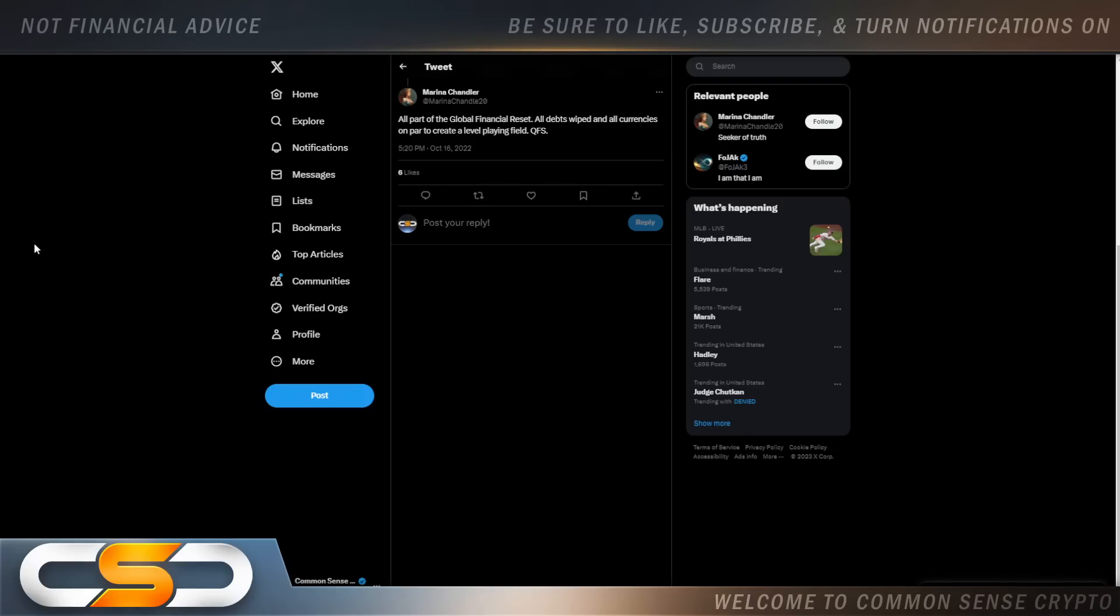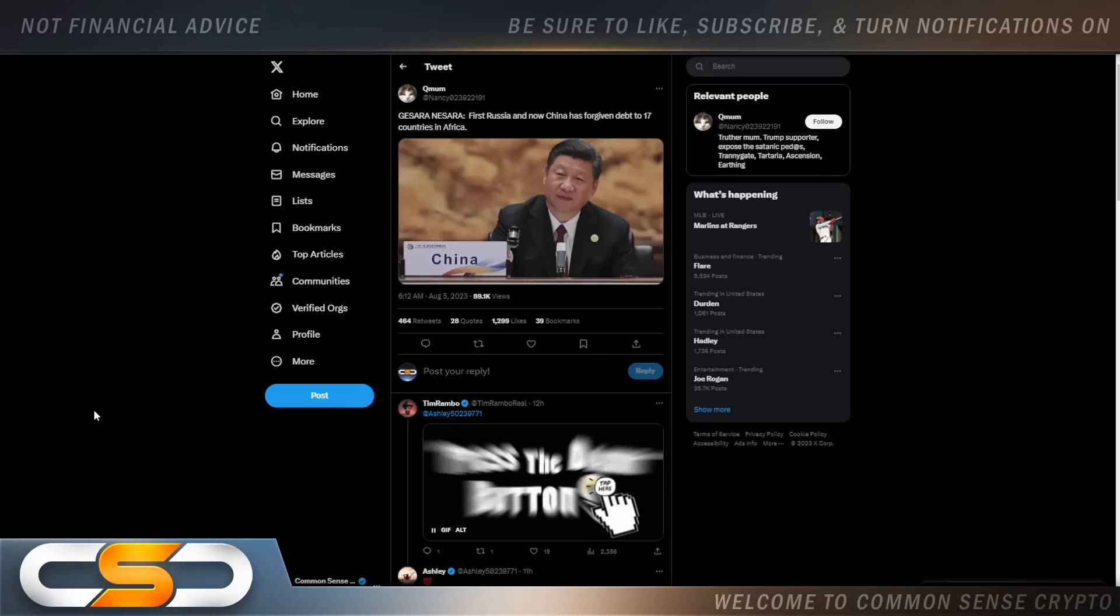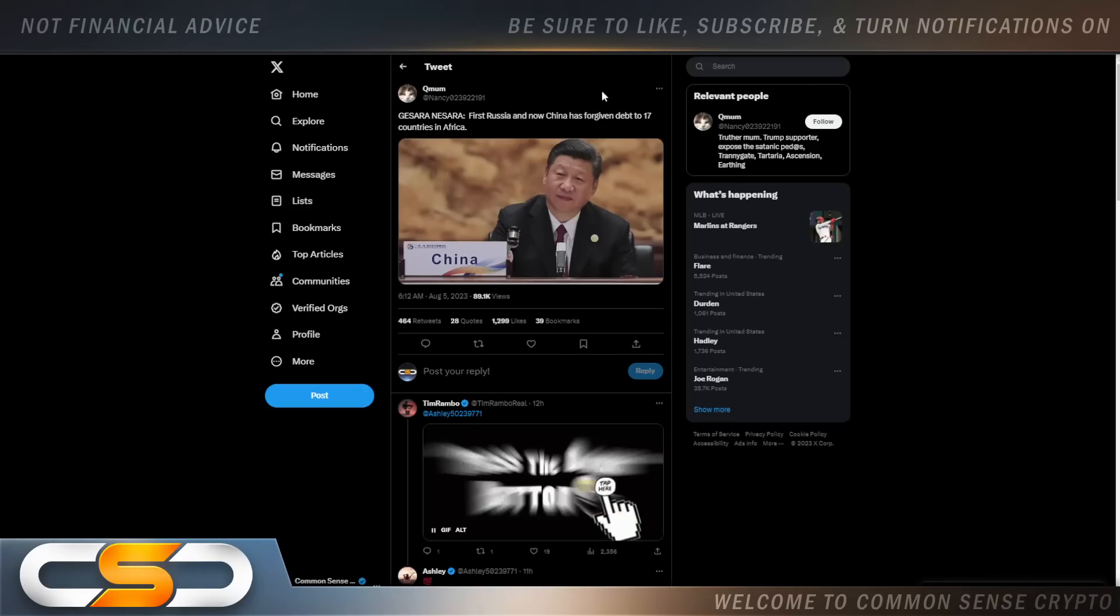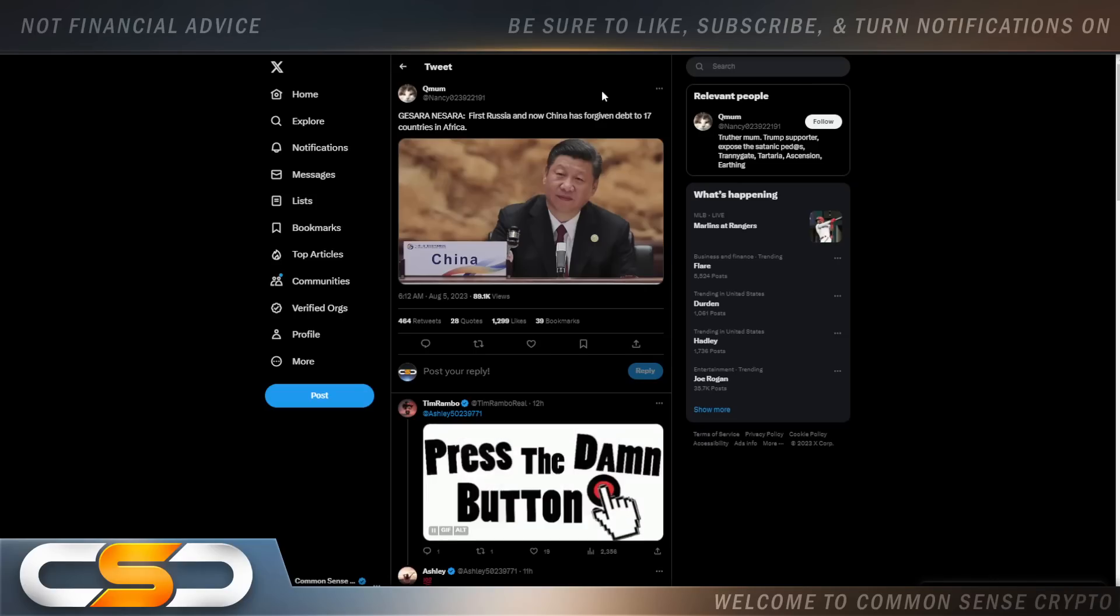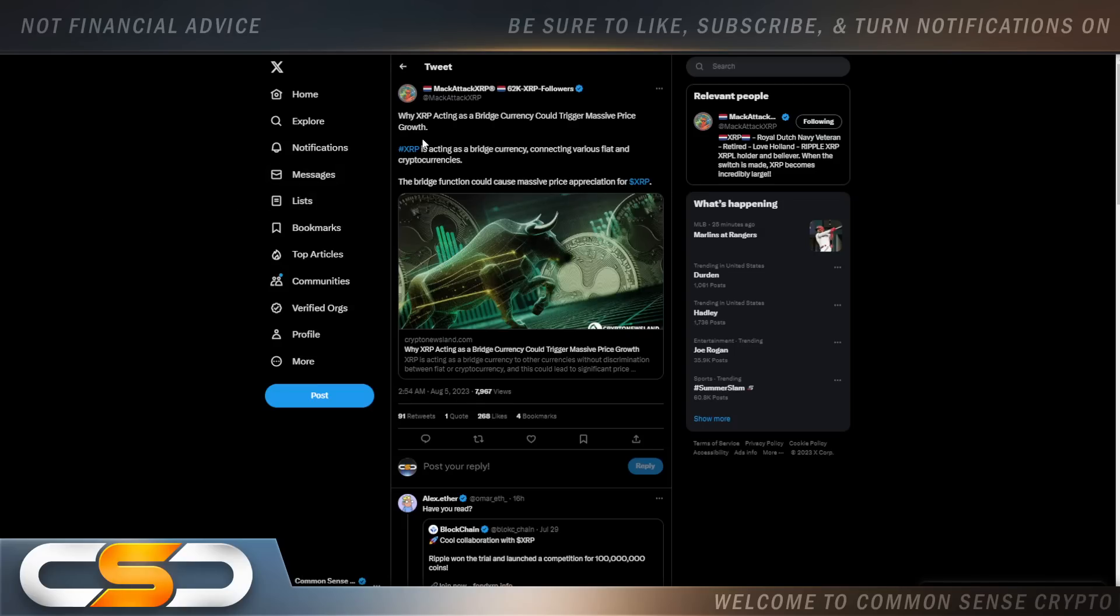All part of the global financial reset. All debts wiped and all currencies on par to create a level playing field. The quantum financial system. And look at what's going on right now. Gassara, Nassara. First Russia and now China has forgiven debt to 17 countries in Africa. I think China and Russia is already planning for the new financial system. I think they're the first movers pushing us into that new financial system. Why XRP acting as a bridge currency could trigger massive price growth. XRP is acting as a bridge currency connecting various fiat and cryptocurrencies. The bridge function could cause massive price appreciation for XRP.